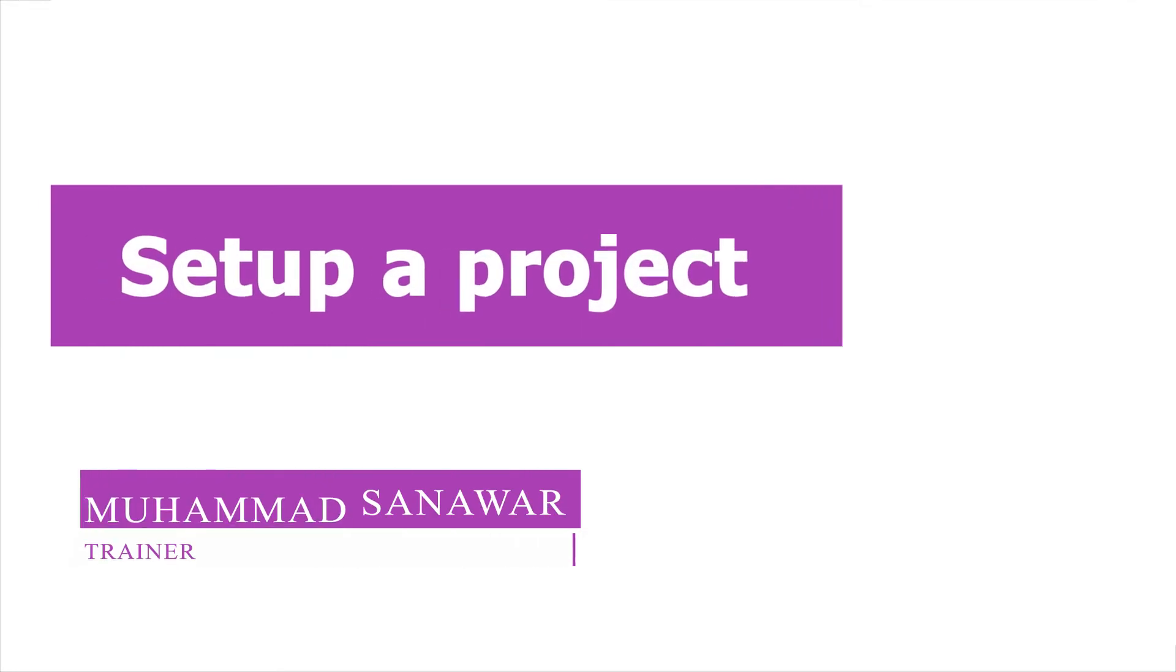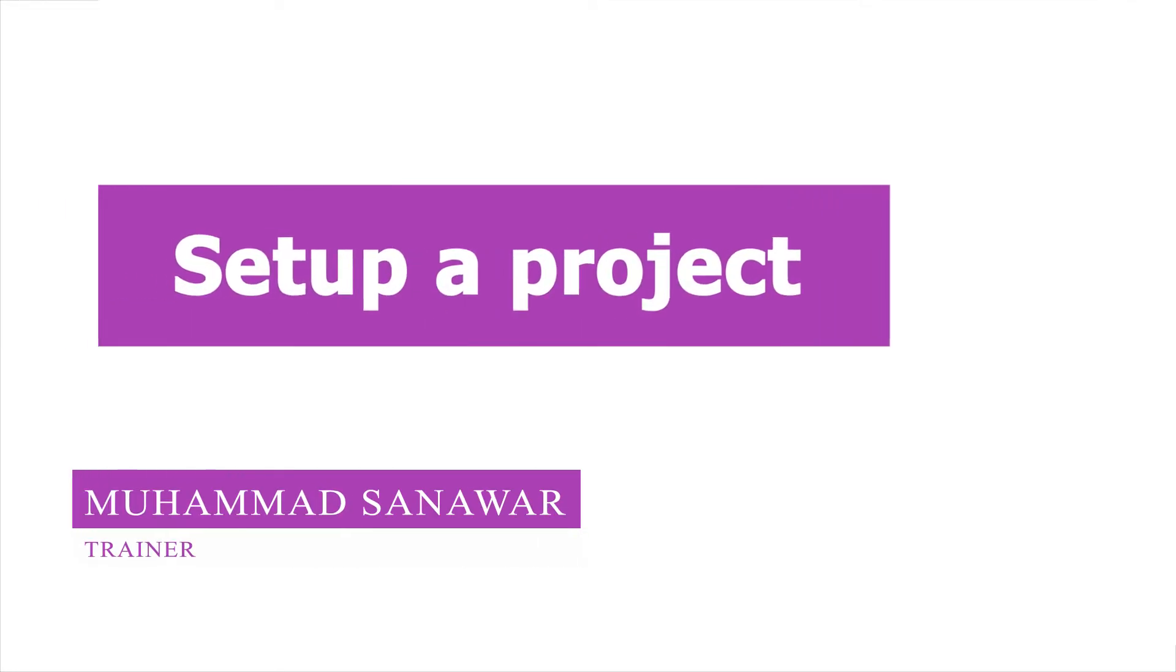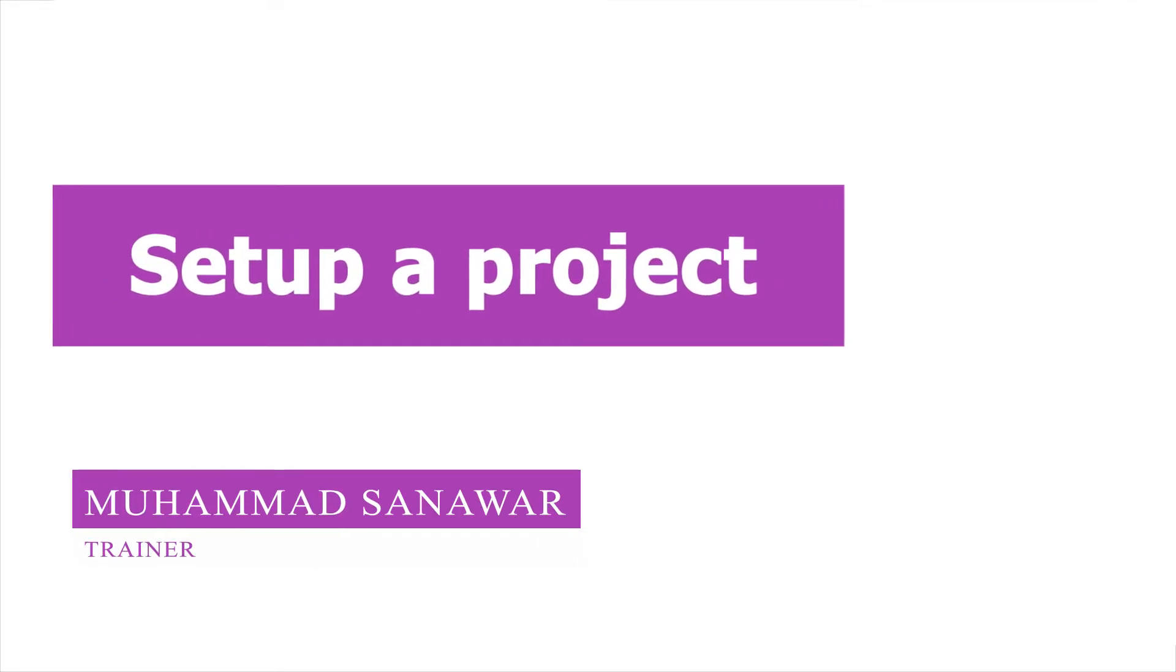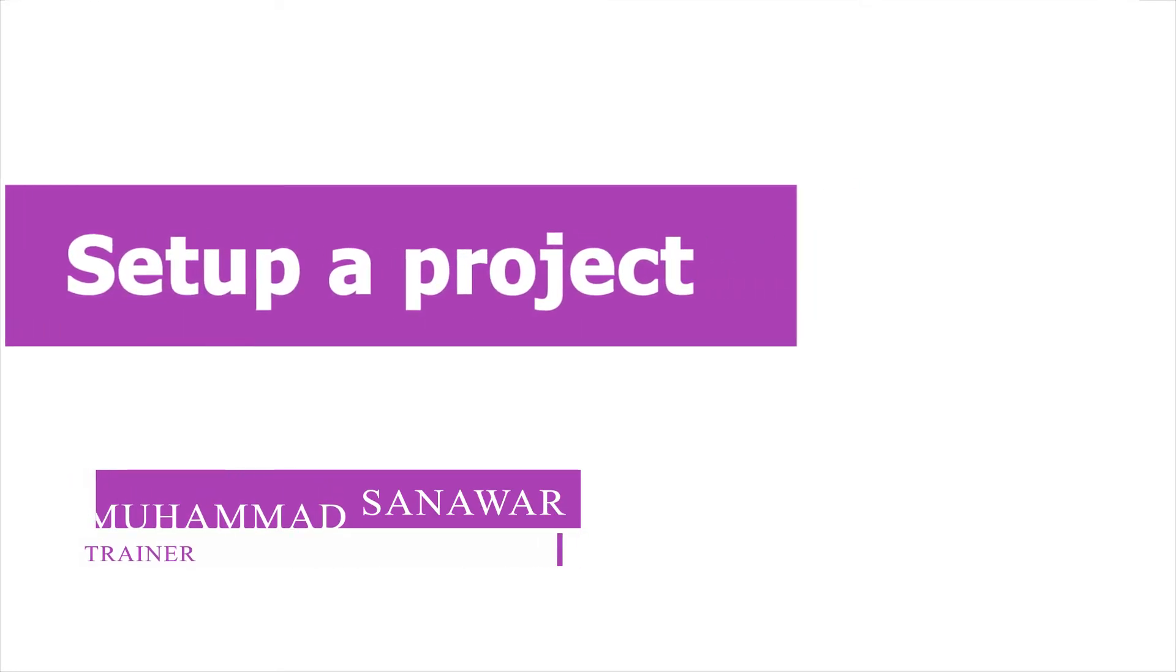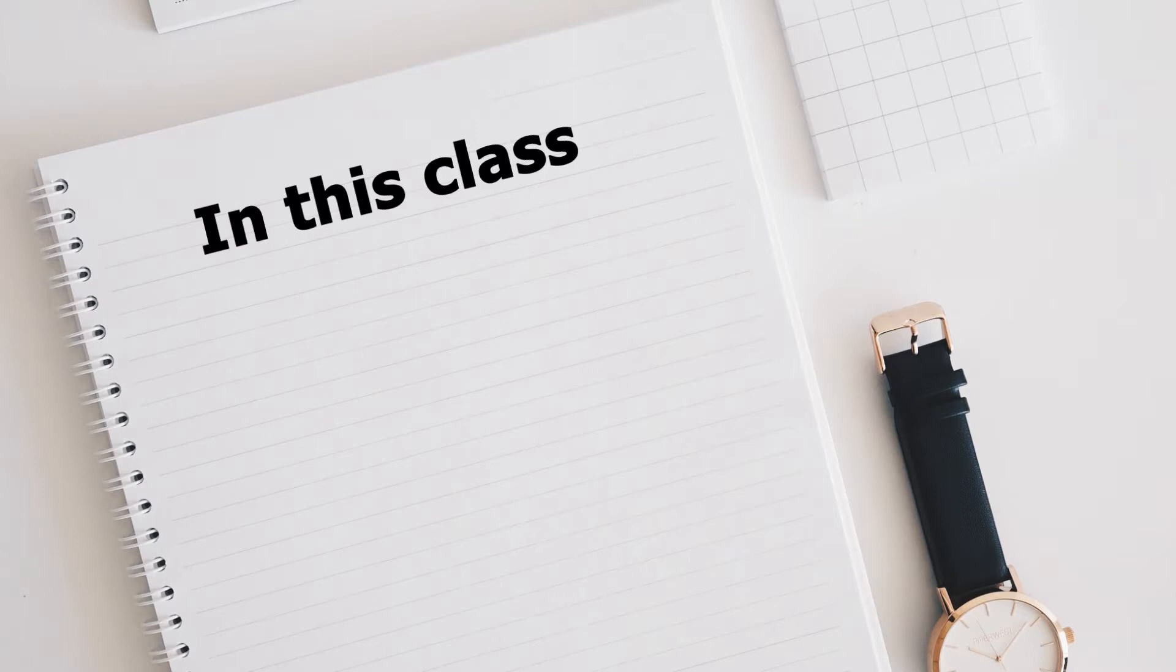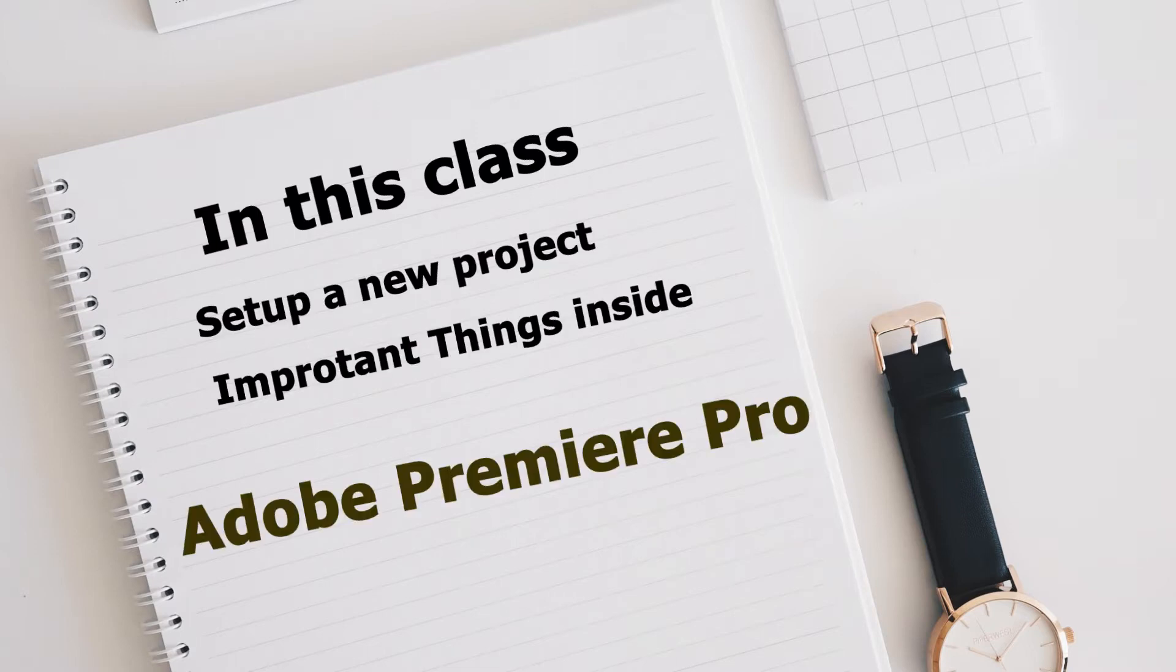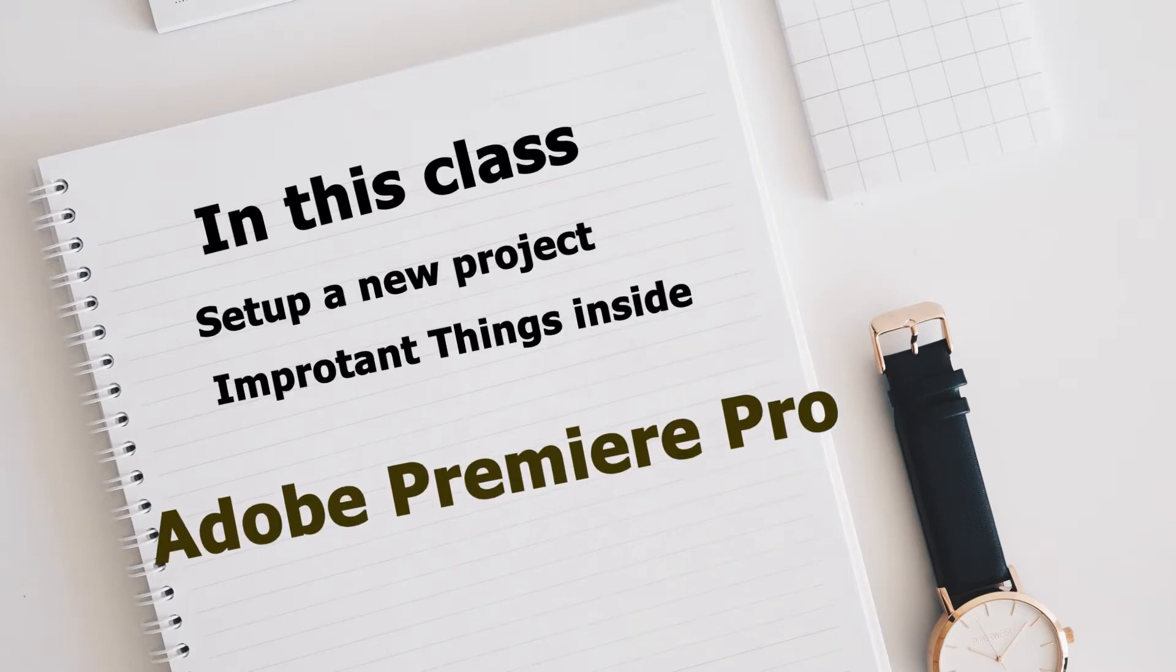Assalamu alaikum everybody, hope you are fine and welcome back to another class. I'm your trainer Mohamed Sanawar and today we are going to talk about how to set up a new project inside Premiere Pro and which things are important in video detail.